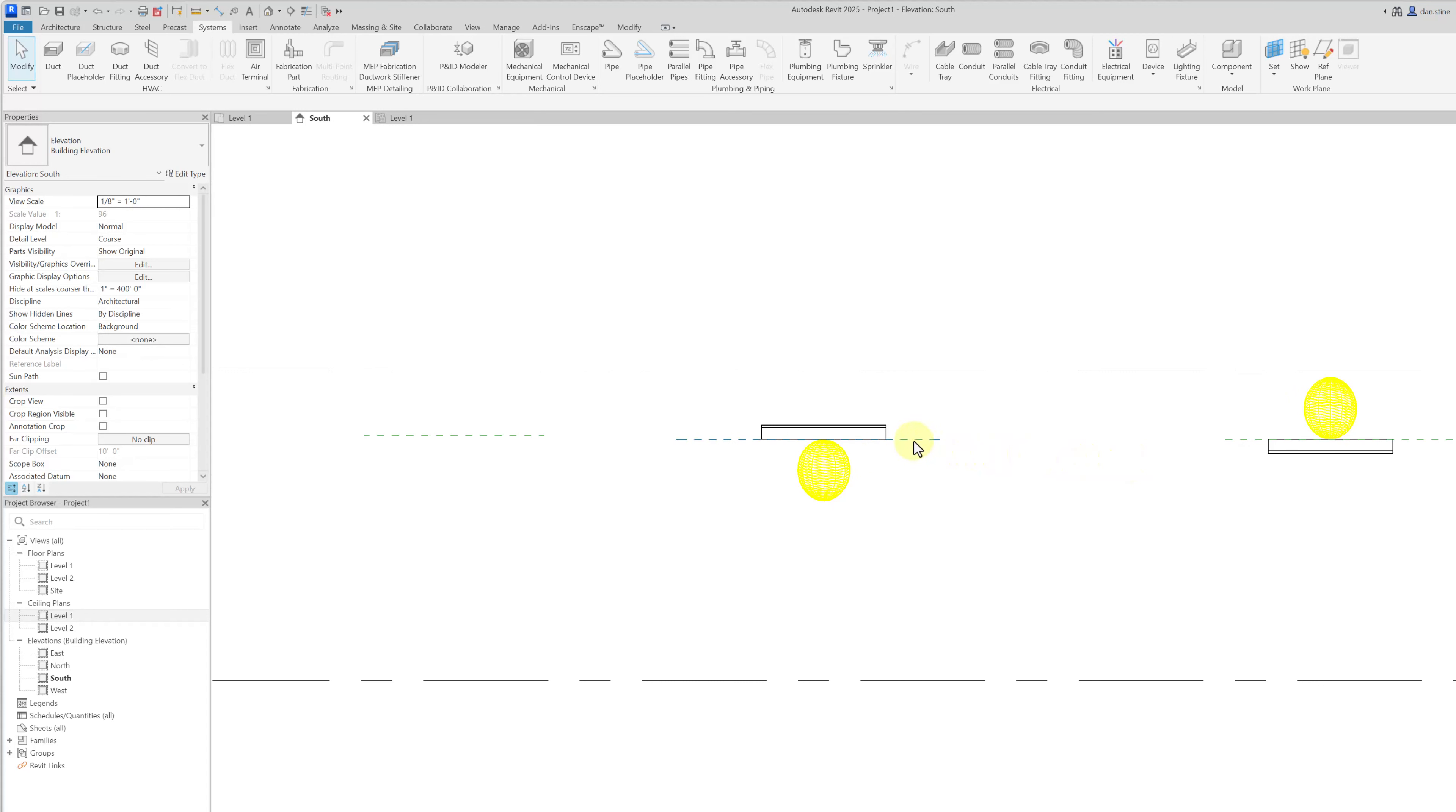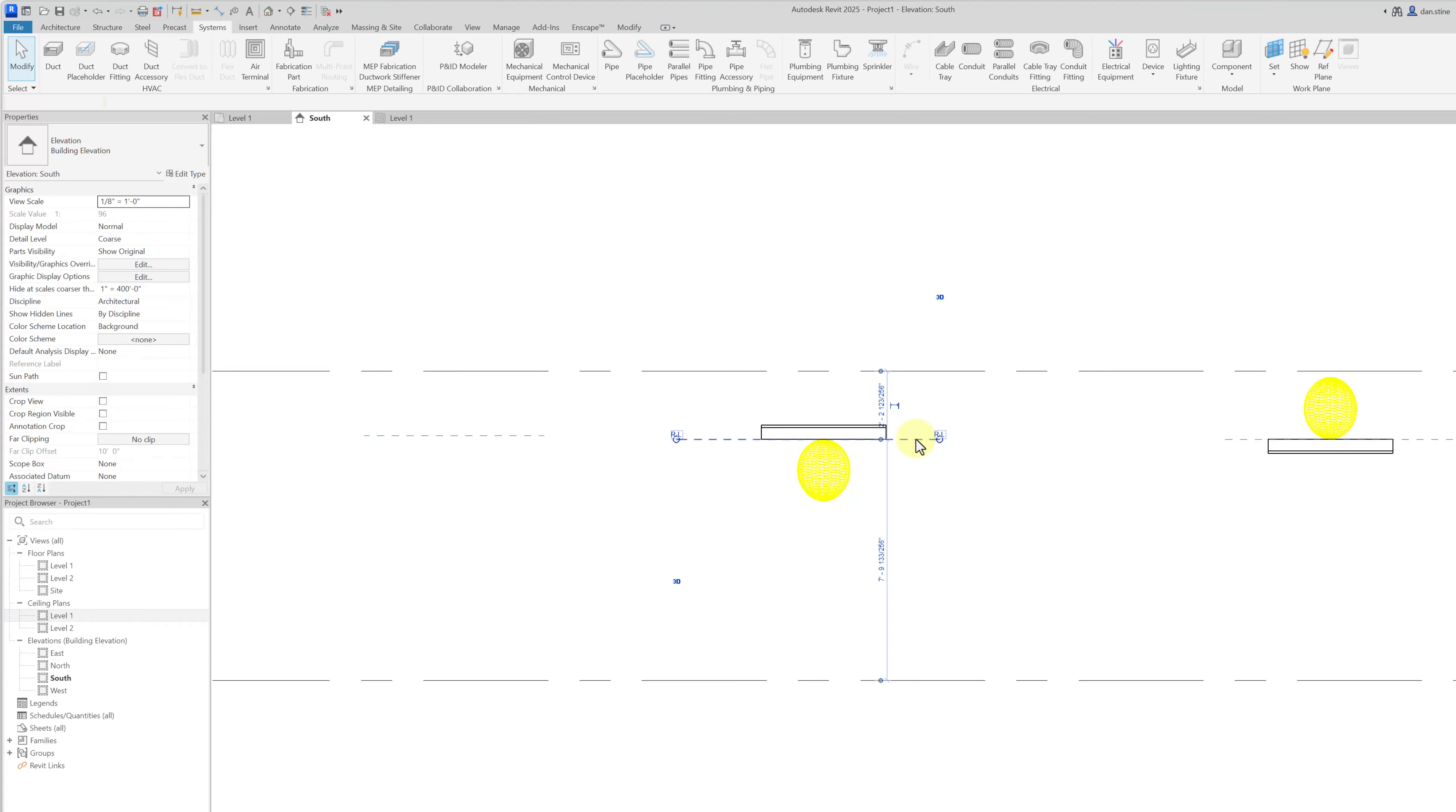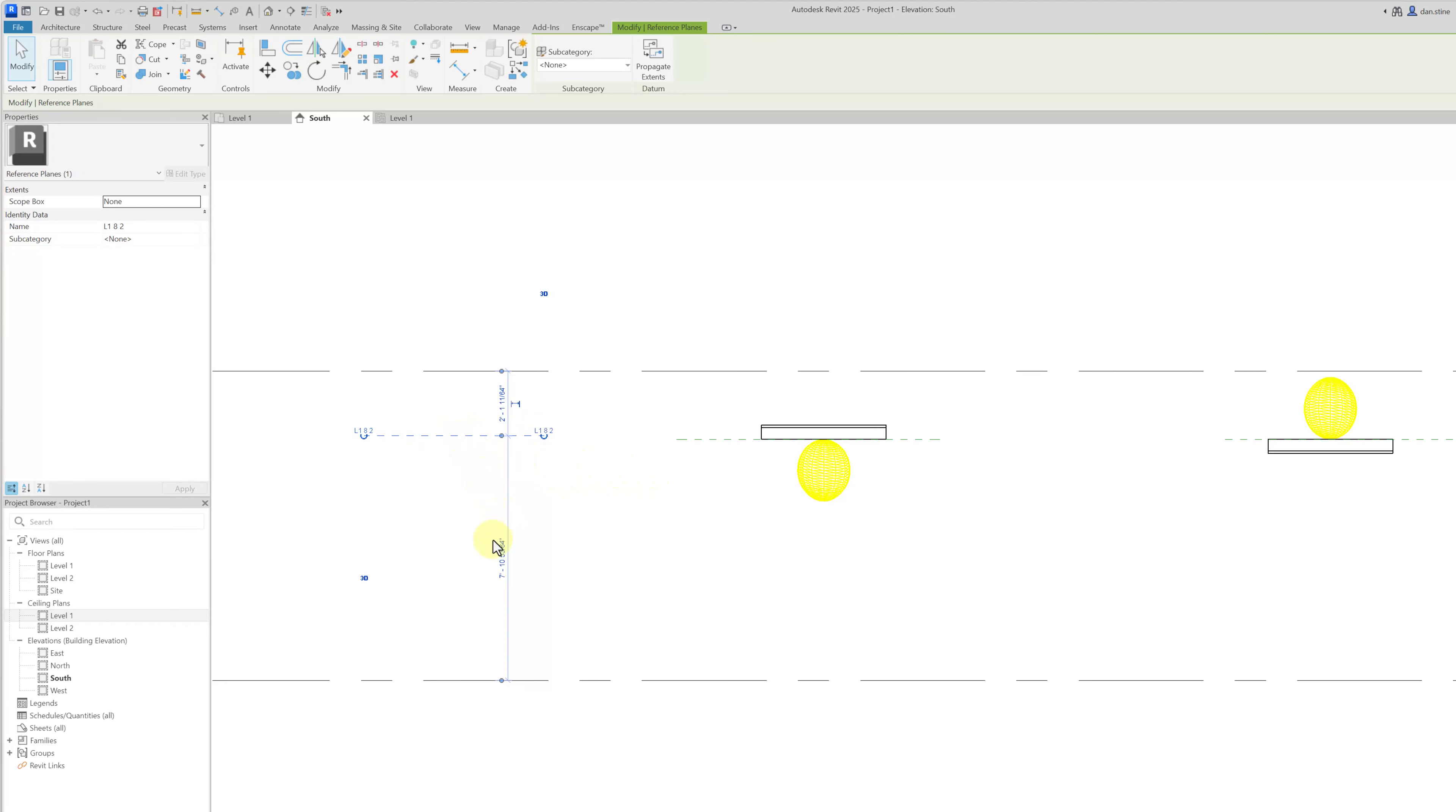Occasionally lighting fixtures are hosted by reference planes and there may be several reference planes that are named something like L1 8 foot 2. So if I select this and make this 8 foot 2, all light fixtures that need to be at 8 foot 2 can be hosted on this level 1 reference plane.